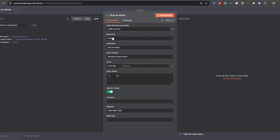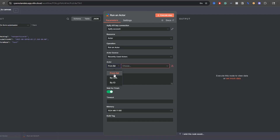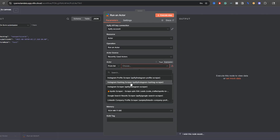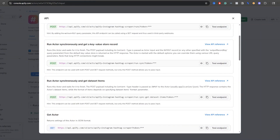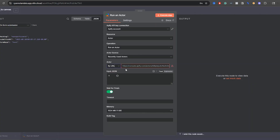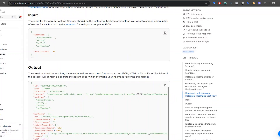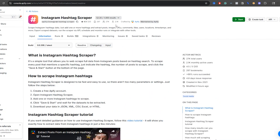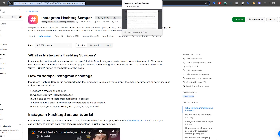Keep the app operation as 'Run an actor' and resources as 'Actor.' There are two ways to find the actor source: recently used actors, or by URL. If you use recently used actors it gives you a list of ones you've run in n8n or in Appify. I recommend using the URL method as it's the most common use case. Make sure when you grab the actor URL, you're in your console — the URL should have '/actors/' followed by a longer string. If you're not in your console you'll get the wrong URL and it won't work.